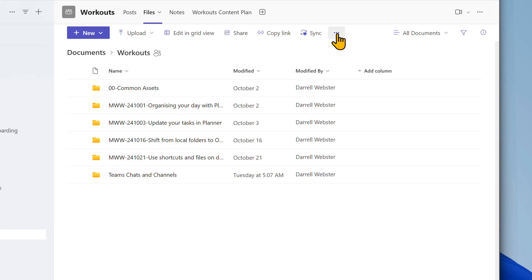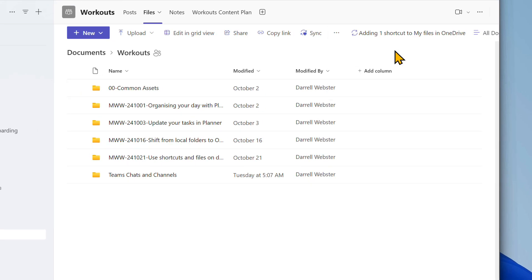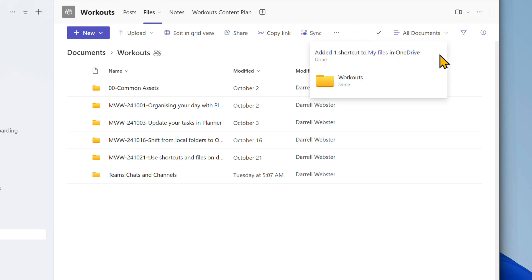This time from the toolbar choose Add Shortcut to OneDrive. Teams will confirm that it has added one shortcut to My Files in OneDrive.